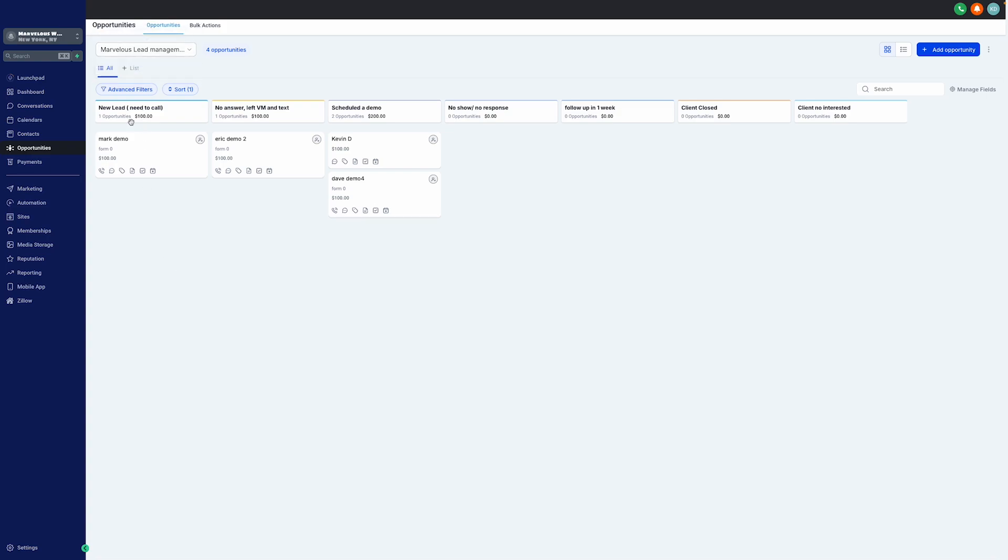Going to the left, in the first column, we have the new lead need to call column. A fresh opportunity begins here, basically. With a clear indication of the action required, it ensures no lead goes unattended.